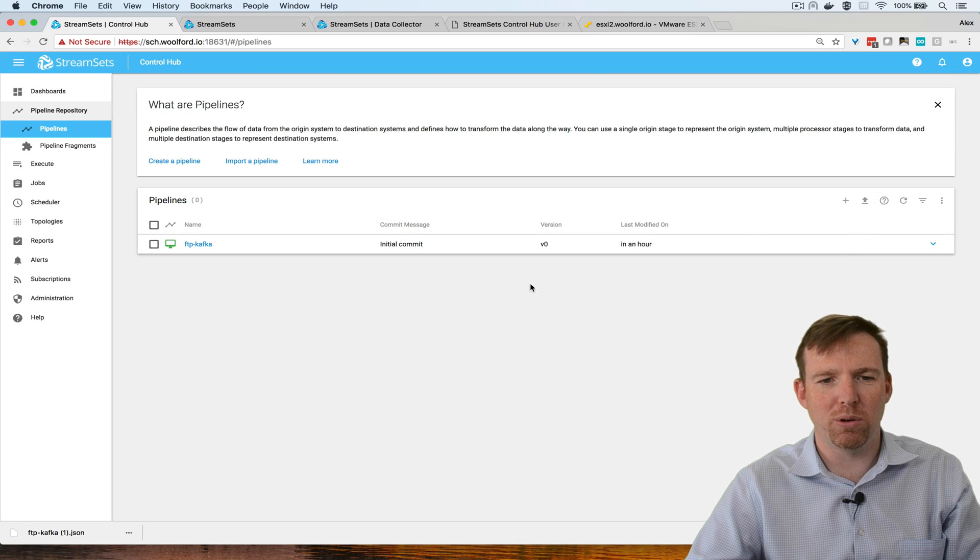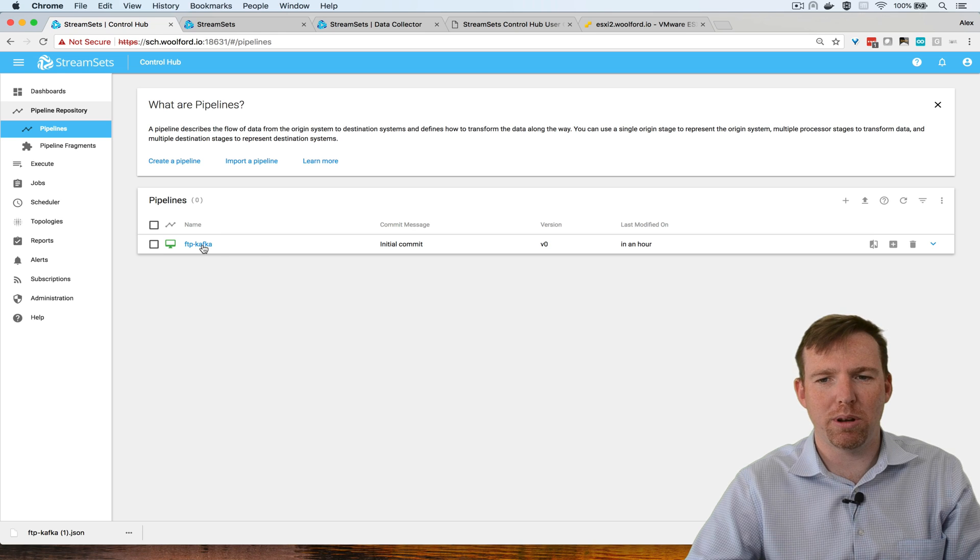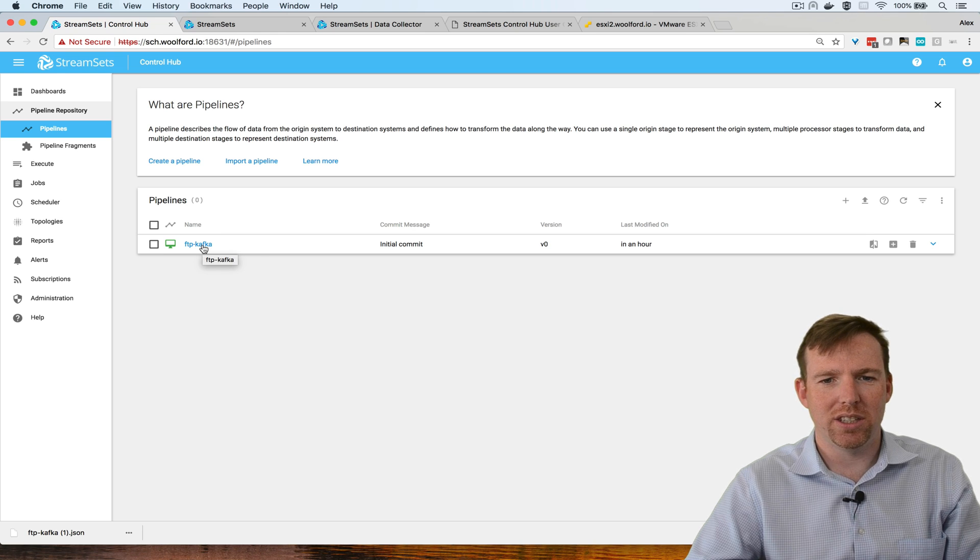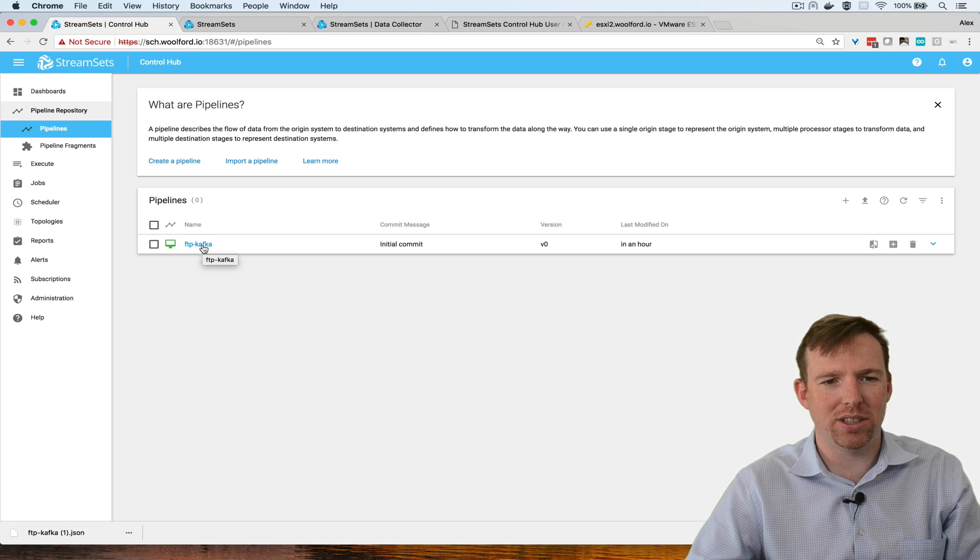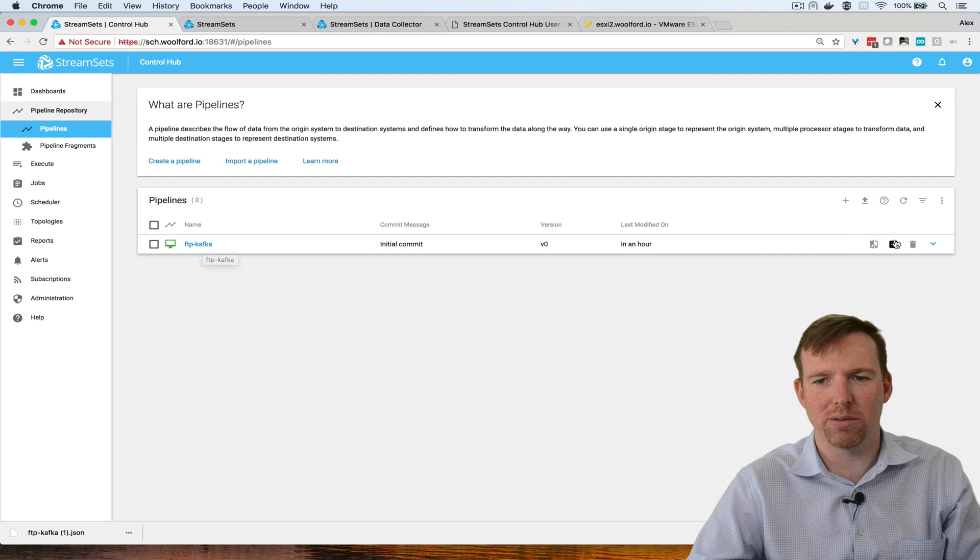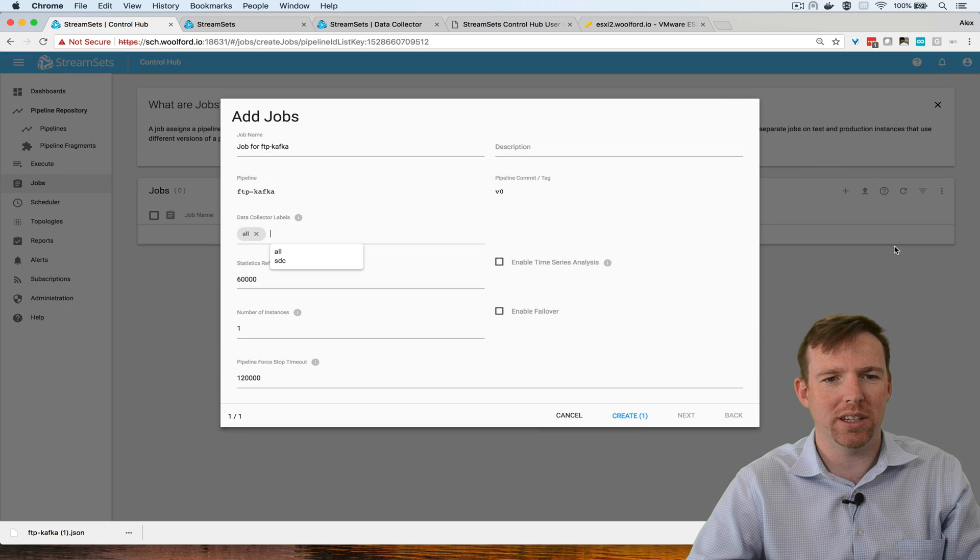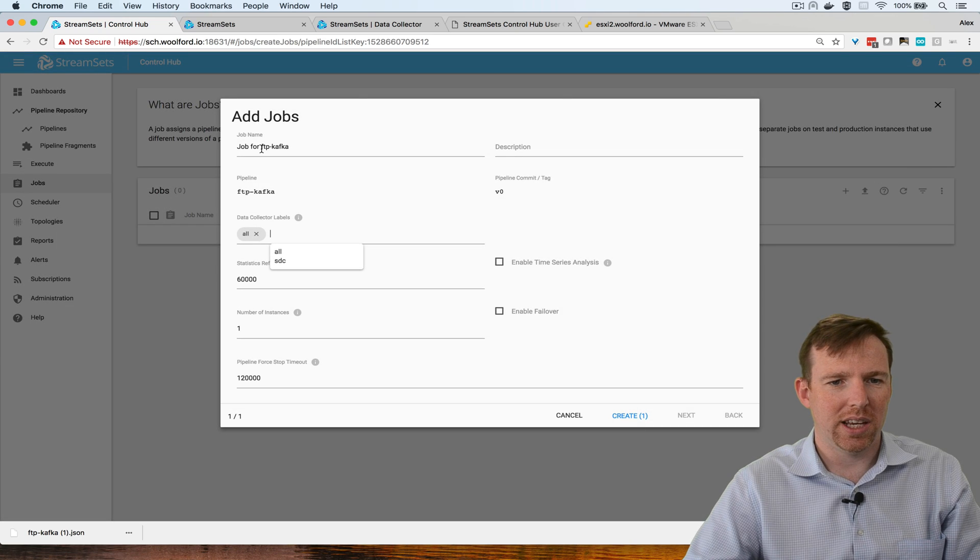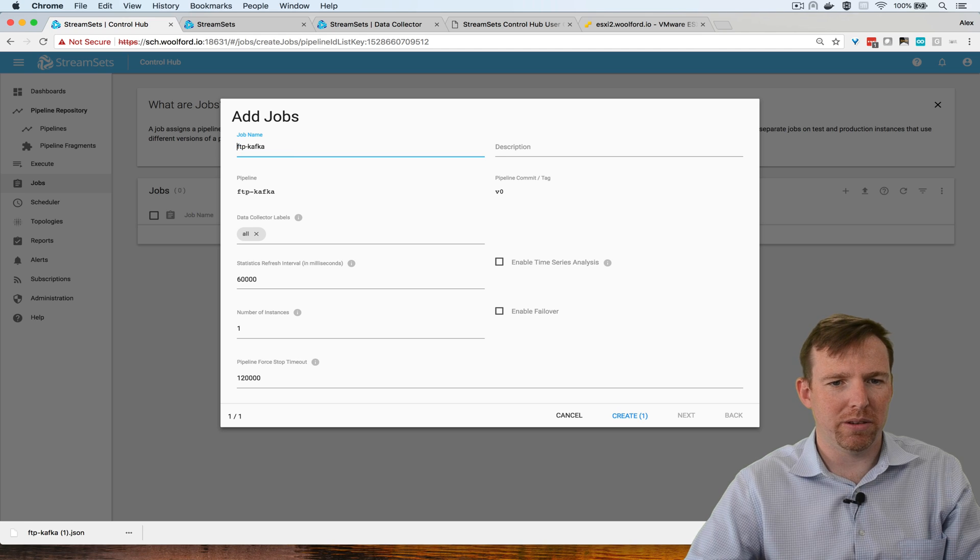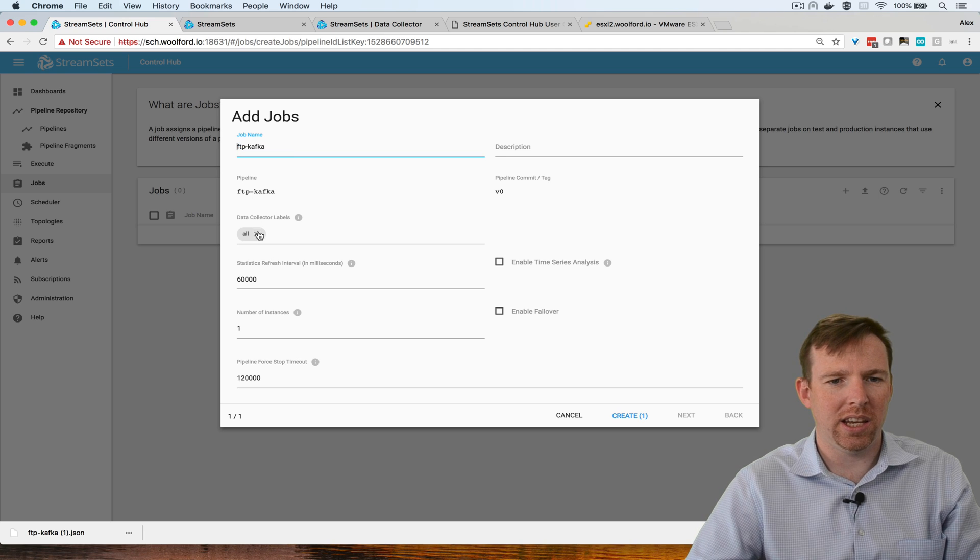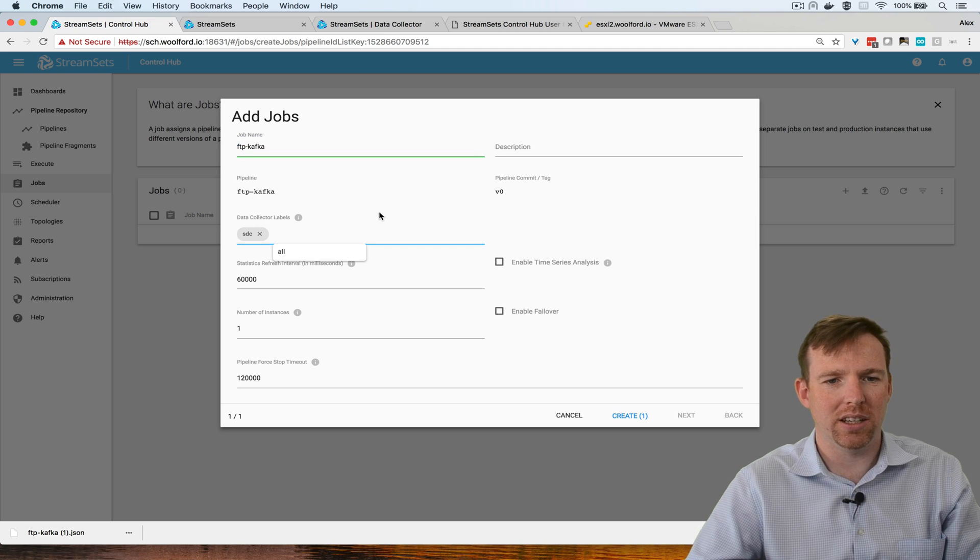Now I've imported this pipeline, I could deploy it to the instance that I just registered via a job. I'm going to click on create job here and I'm going to say the label must be SDC.